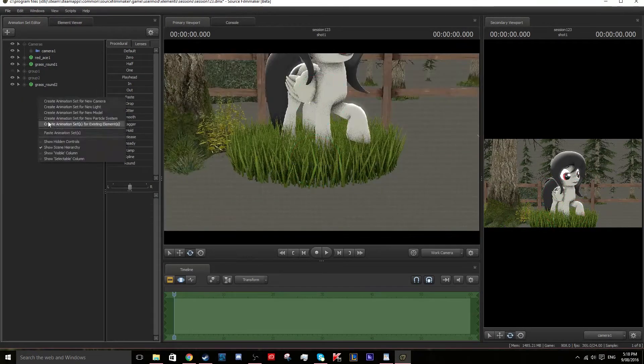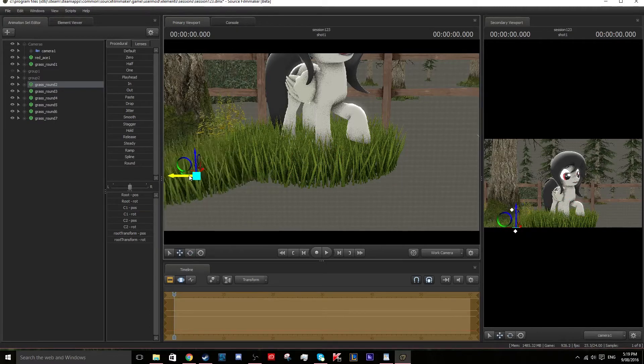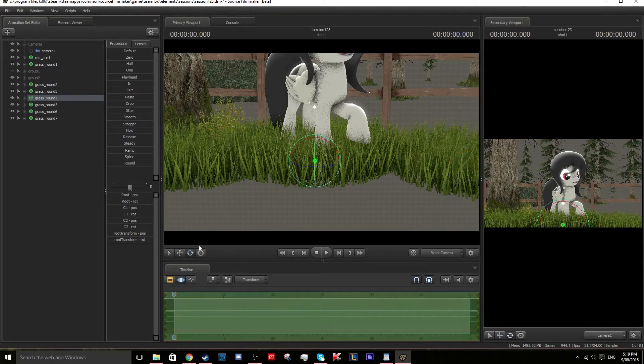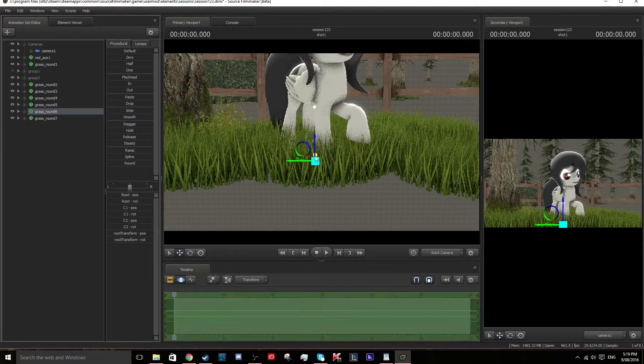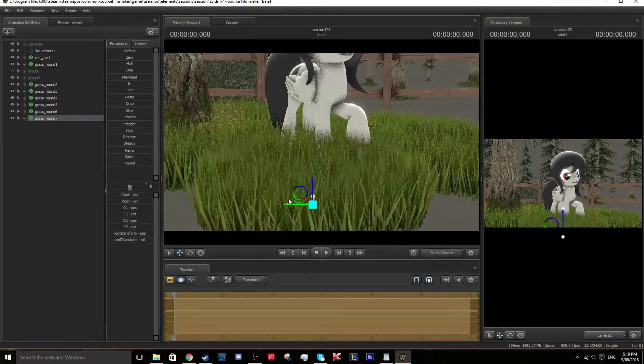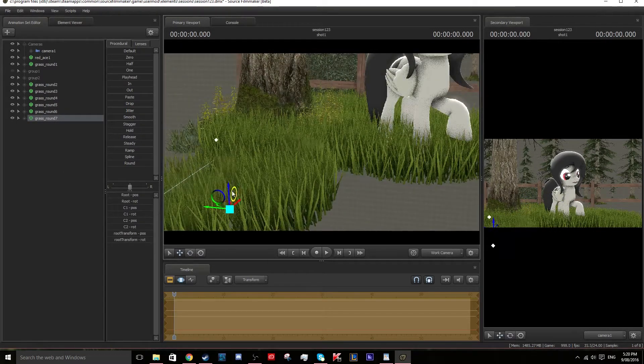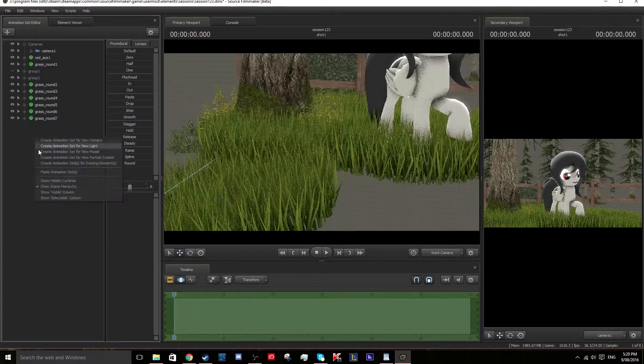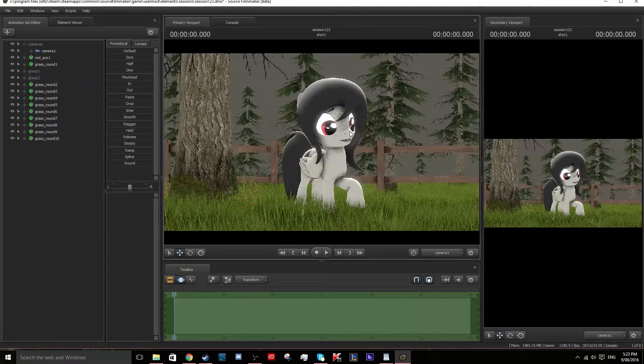Also, with grass, it's a good idea to rotate the grass to give off a hill look if that's what you're going for. And also, your grass doesn't have to be flat. It's a good idea that it's round and curved because grass isn't always straight up. It's always curved in some way or another.